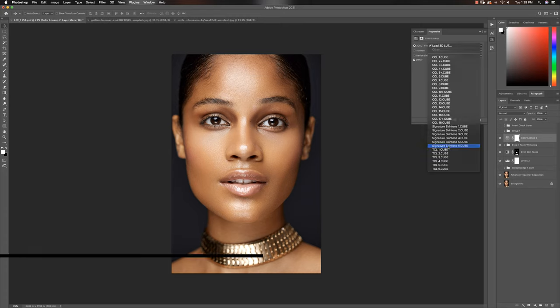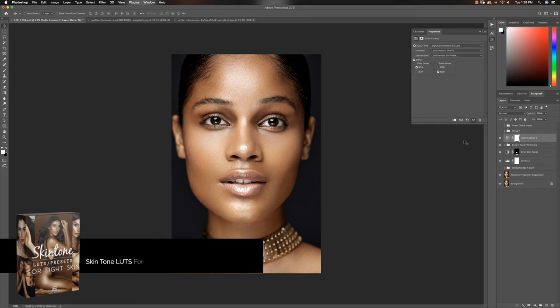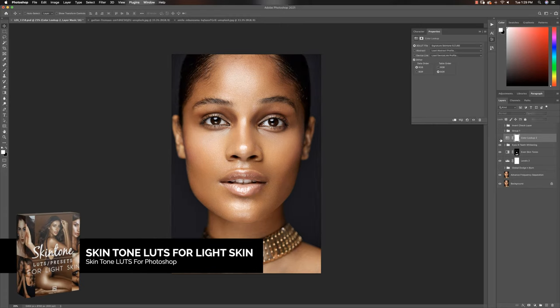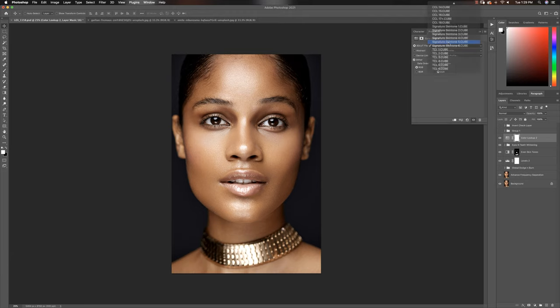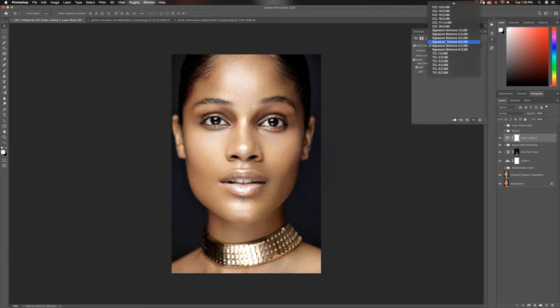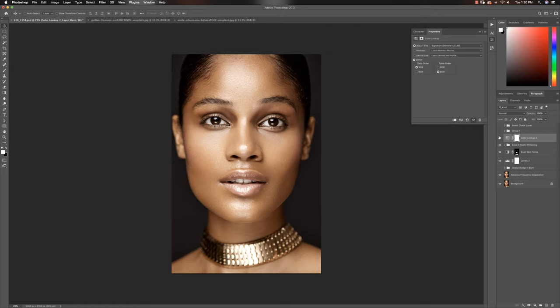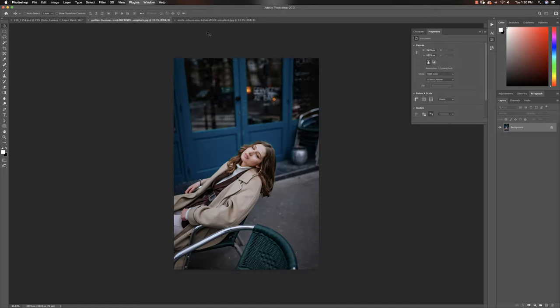So for this particular image I'm going to use my skin tone LUTs, and if I put it on top you guys can see it, before and after. Then you can just go through a few and find the one that works for you. Absolutely love this one, this one works best. So that's it.